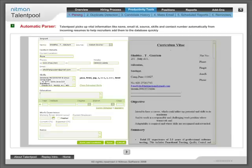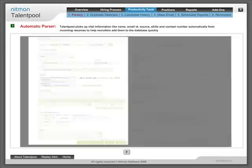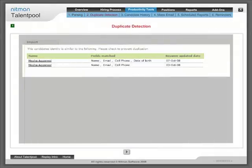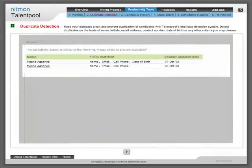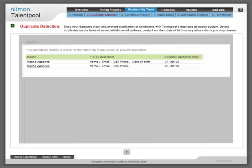Duplicate detection: Keep your database clean and prevent duplication of candidates with Talentpool's duplicate detection system. Detect duplicates on the basis of name initials, email address, contact number, date of birth or any other criteria that you may choose.